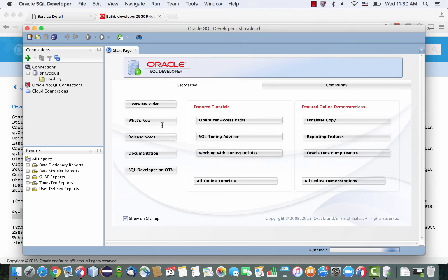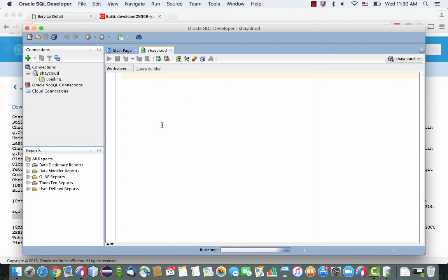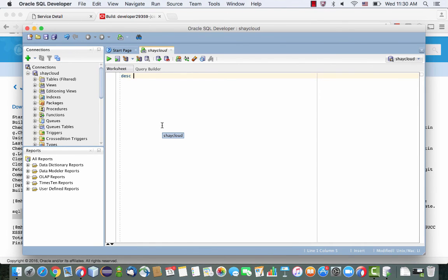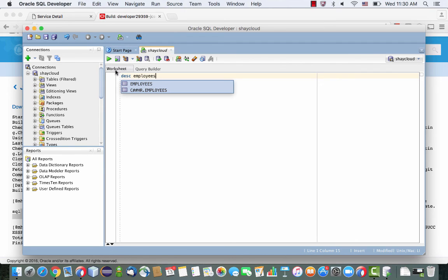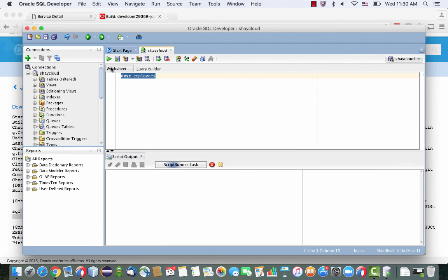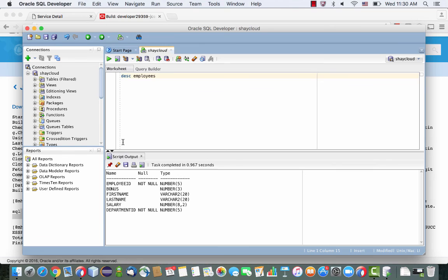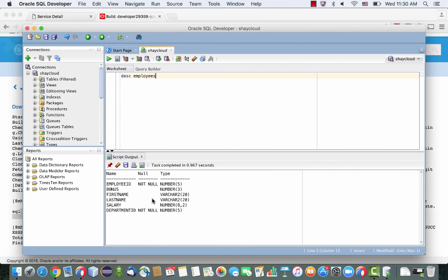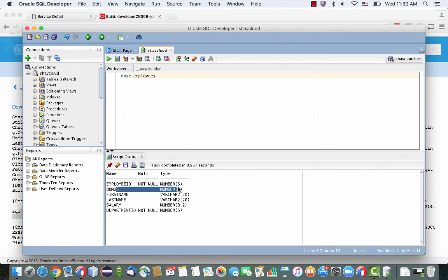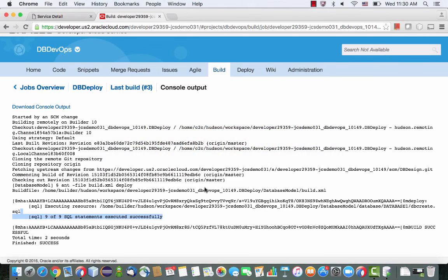So what we actually are seeing here is the complete flow of a change in our SQL script that automatically gets applied into our database. So it's the complete continuous integration of code and build and deploy done from developer cloud service into an Oracle database. Thank you.